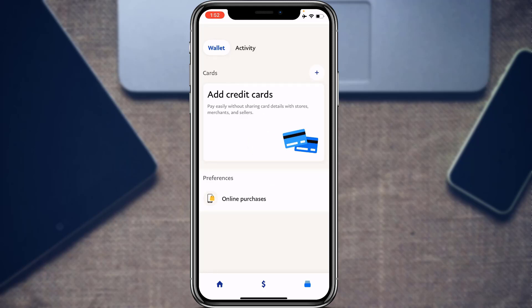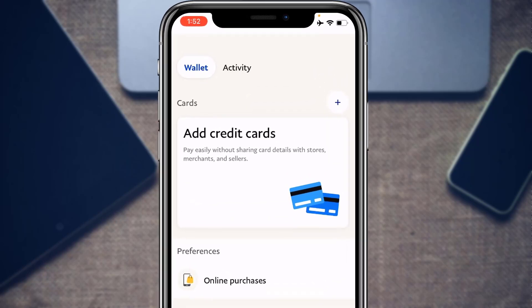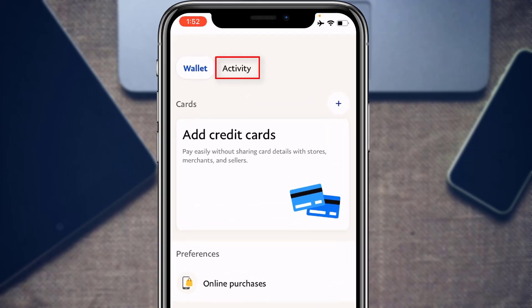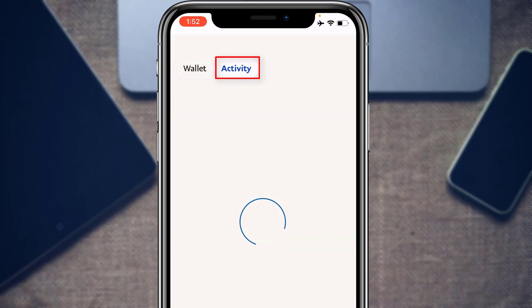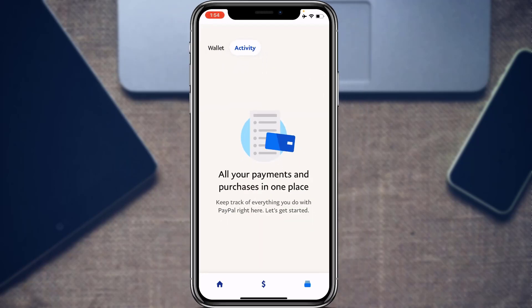Next, let's check our PayPal transaction history. At the top of the screen, find and tap the Activity option. It will show all transactions that have taken place in your PayPal history — money sent, money received, and any other transactions. You can select any statement and go ahead and download it as well.